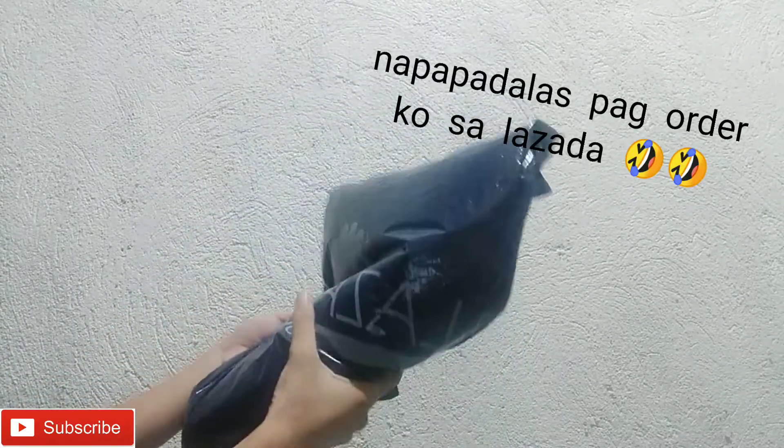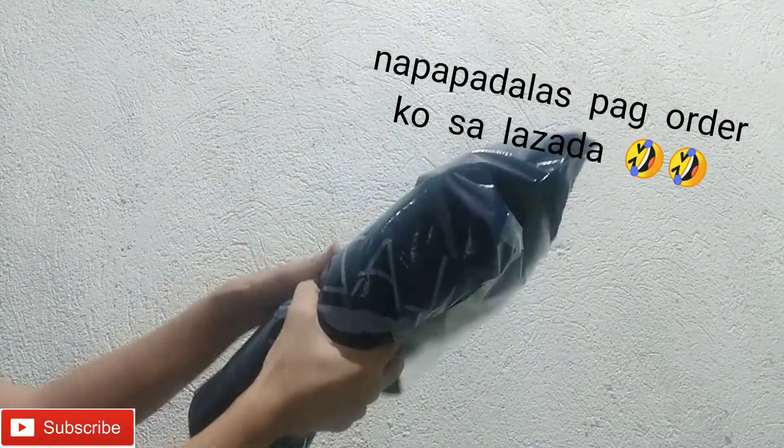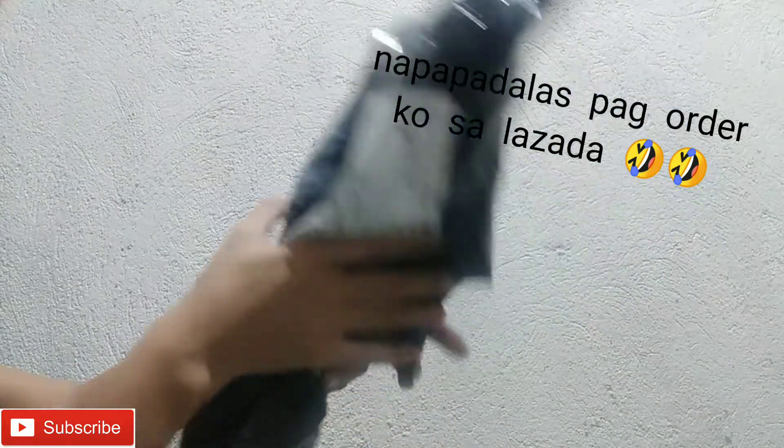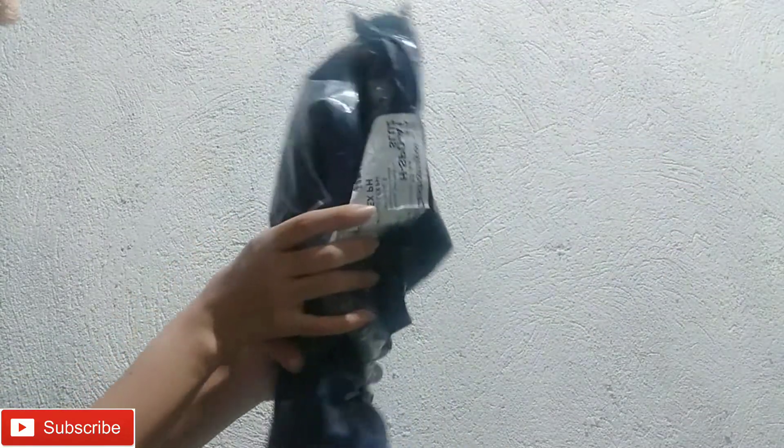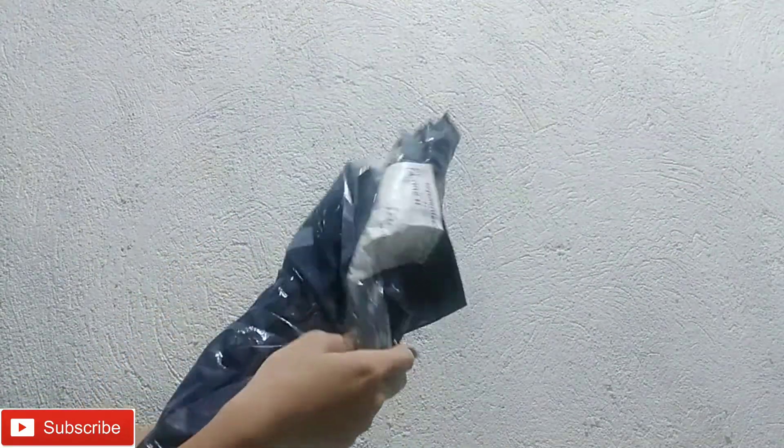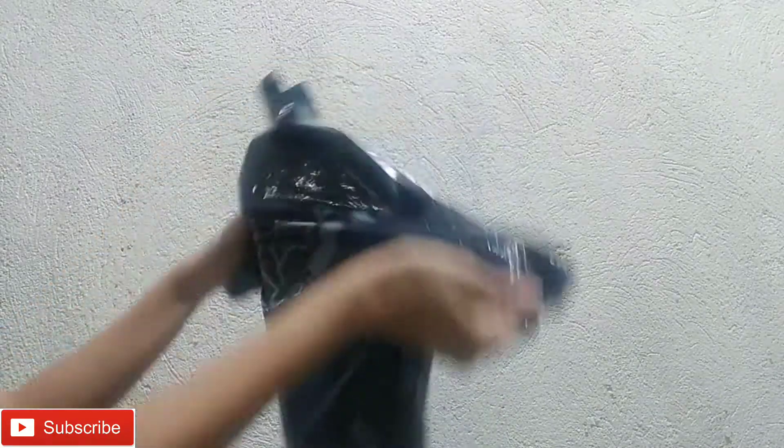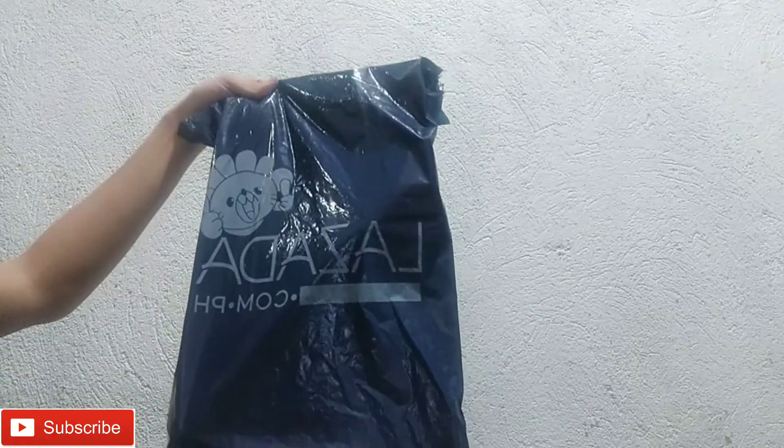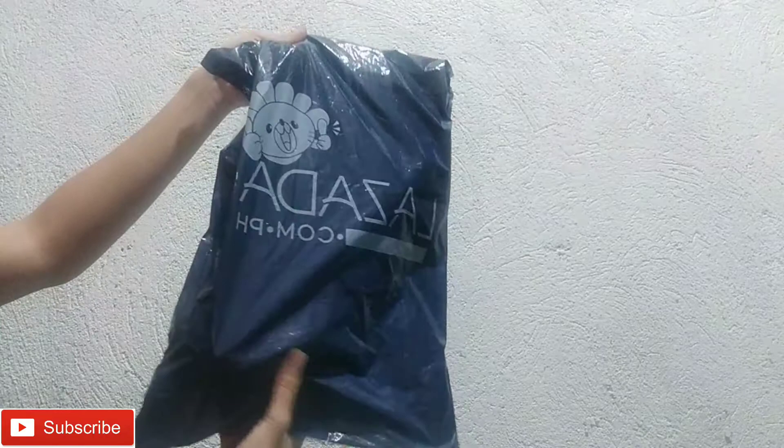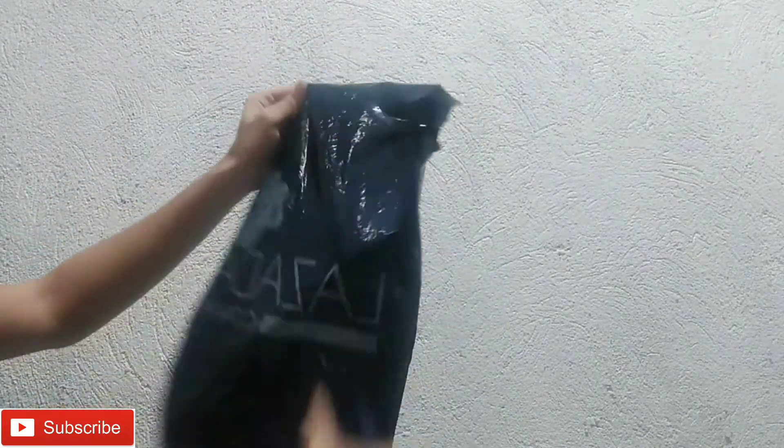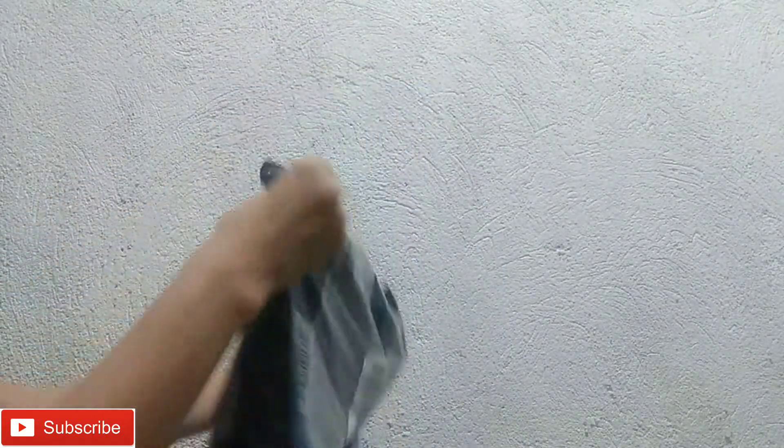So, I ordered a tripod. I thought it was in a box shop, but as you can see, it's not. I ordered it last June 13th and now it's just coming.